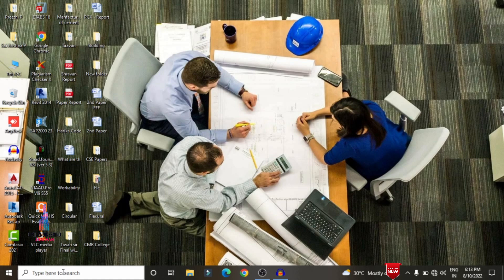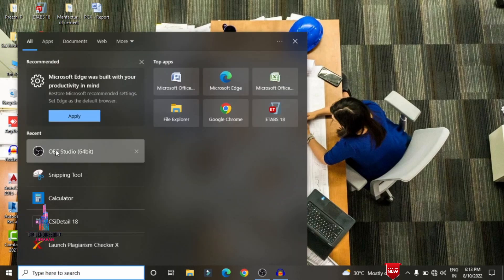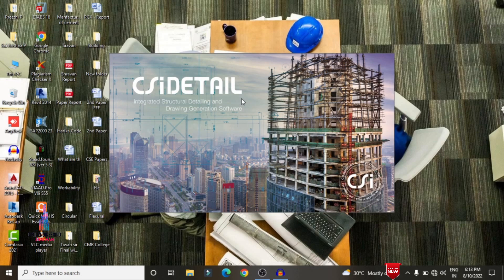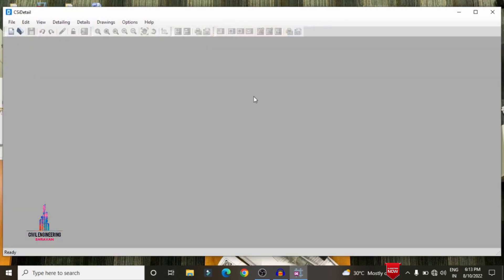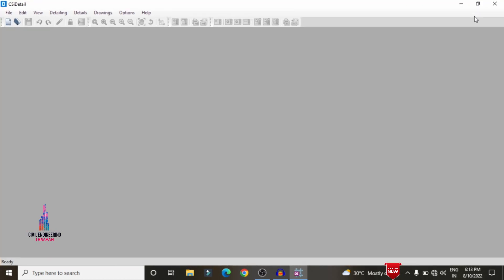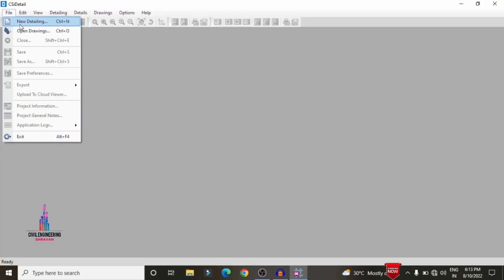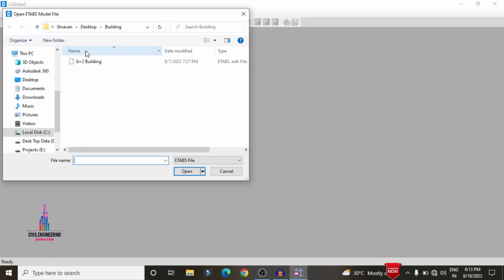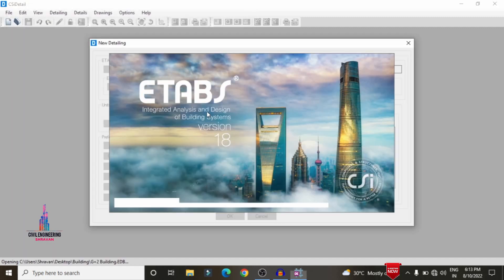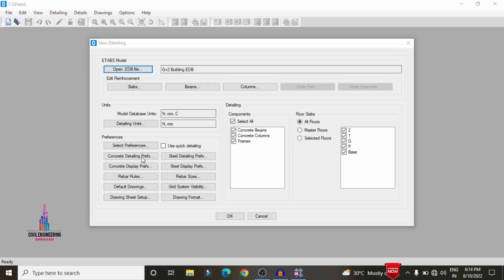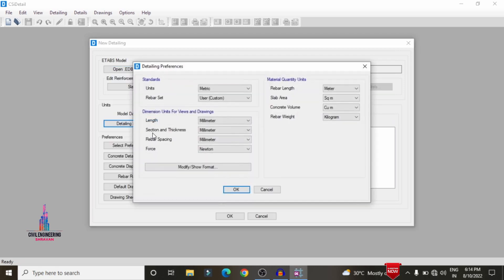First, I am selecting the CSI Detailing version software. We need to do the detailing of the structure in ETAB with the detailing version — I am selecting CSI version 18. I am doing the detailing process speedily. Select the file option, select new detailing, select the building model — it will open in ETAB software and then be directly imported into the CSI Detailing version software. Now we can see the model has been imported.